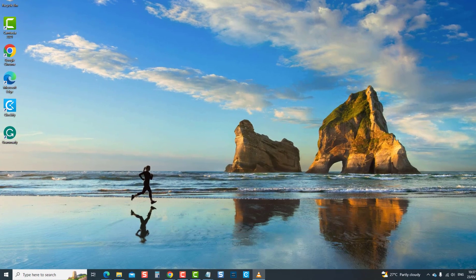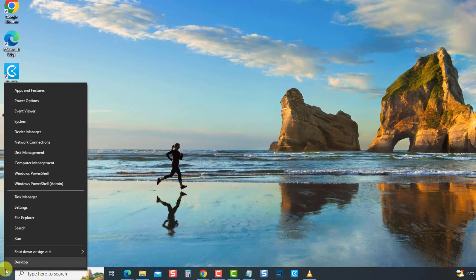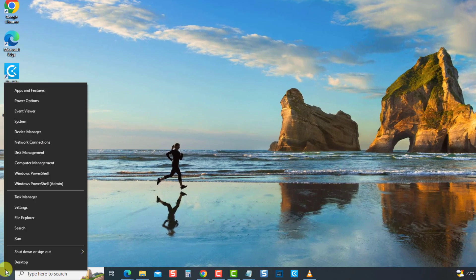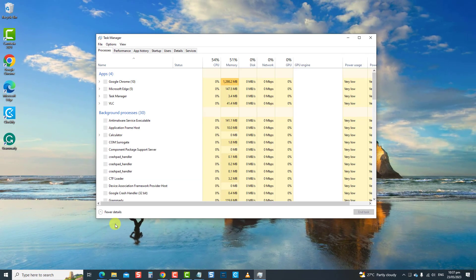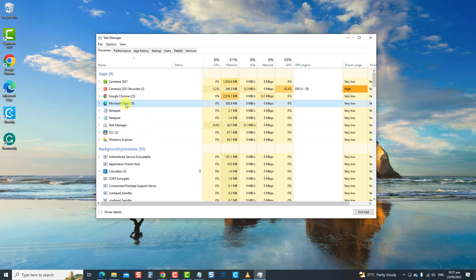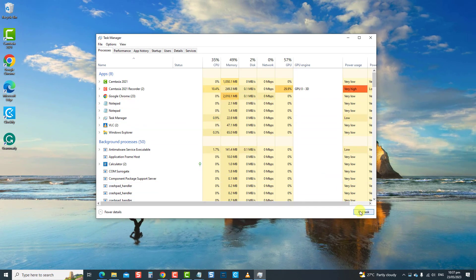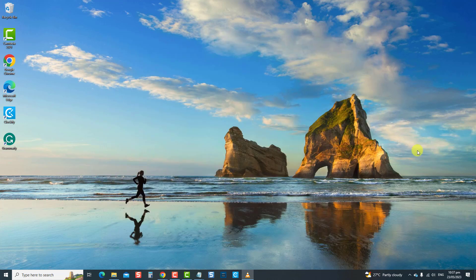To do this, right-click on Windows or the Start button, then select Task Manager. Now locate Microsoft Edge from the list of apps running. Click on Microsoft Edge and then select the End Task tab. Exit Task Manager Window. Microsoft Edge should no longer be running in the background.